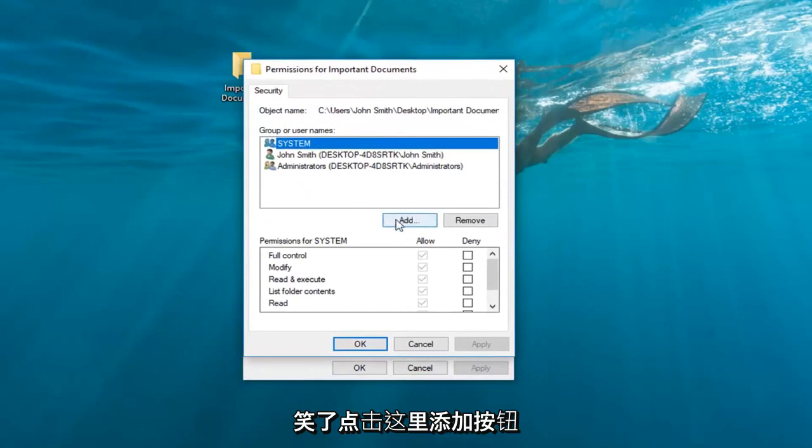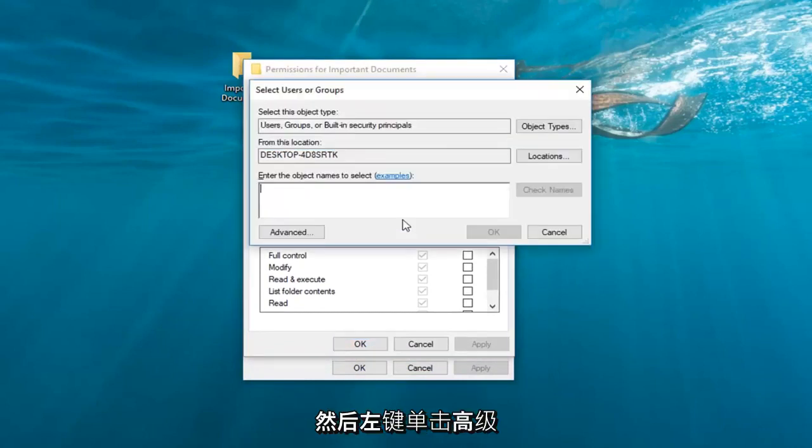Left-click on this Add button right here, then left-click on Advanced.